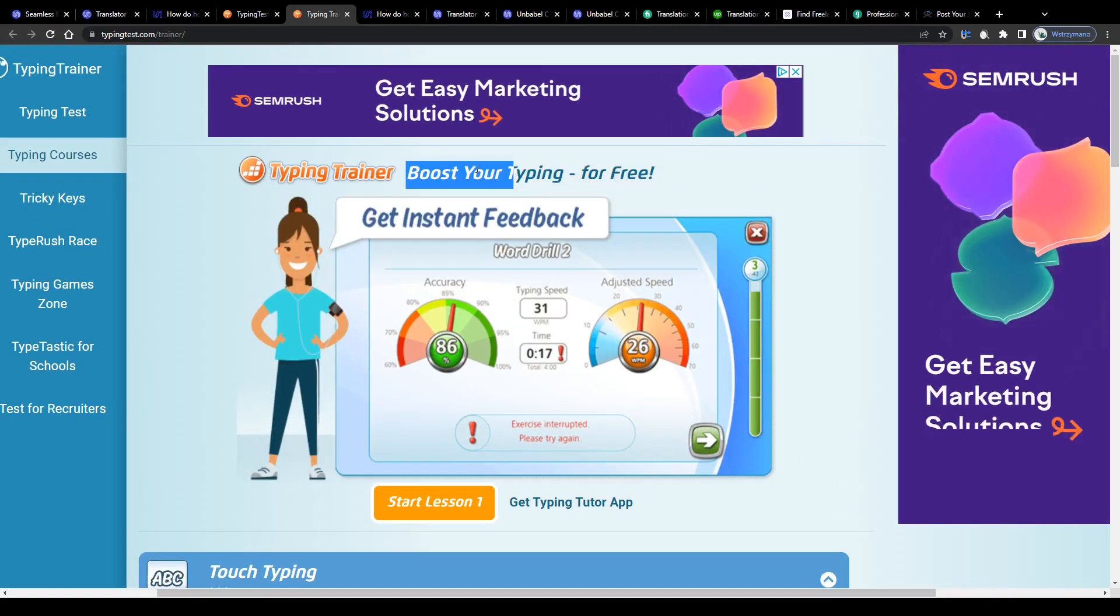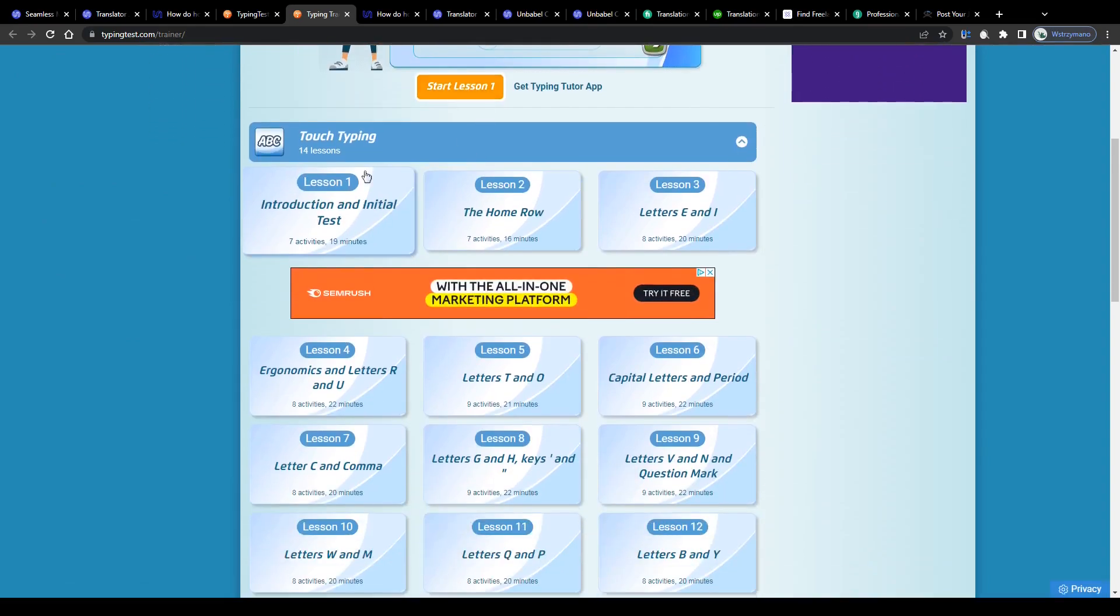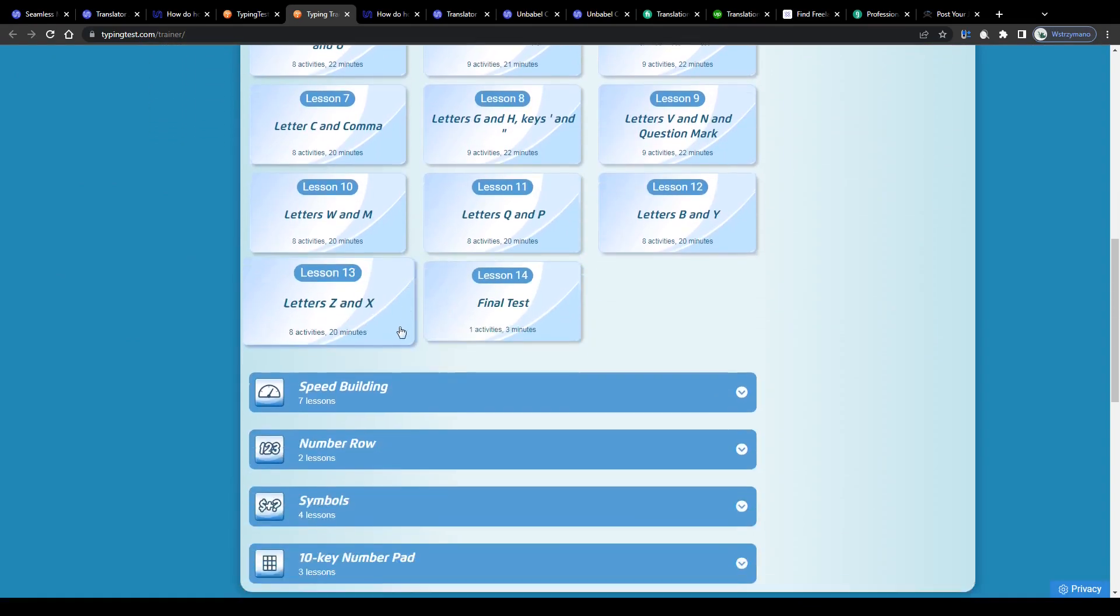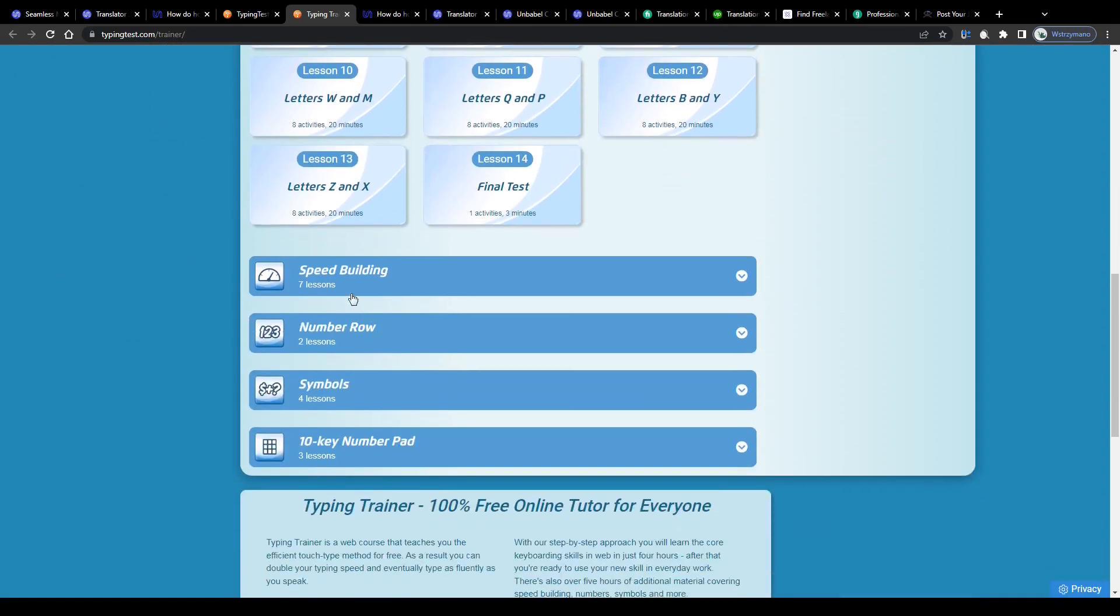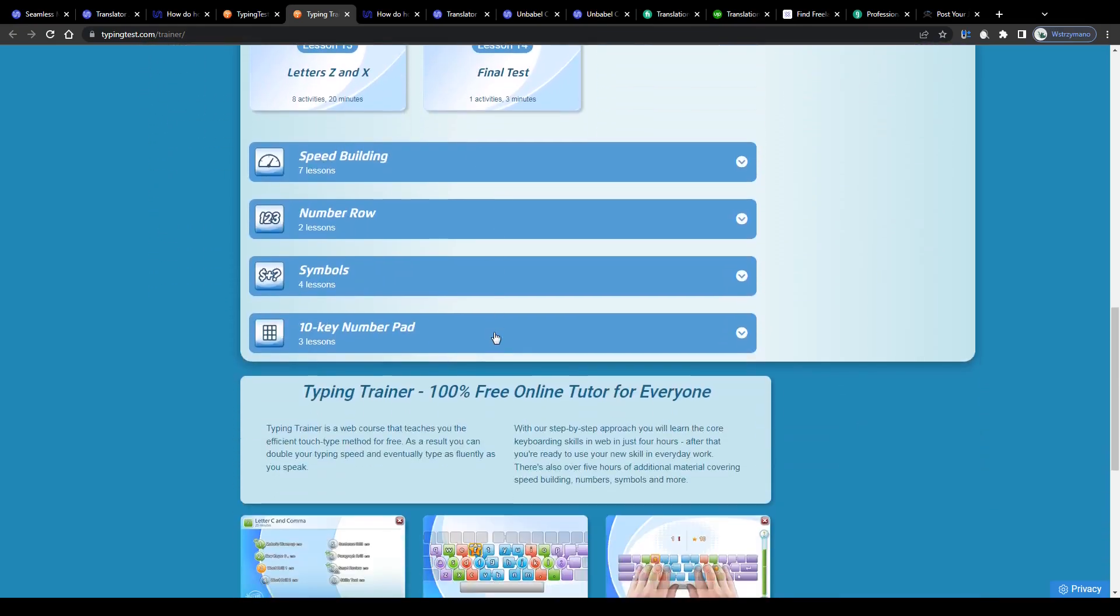They also have these training modules you can access free of charge if you'd like to work on specific typing techniques, learn new ones or simply double your typing speed. All of that entirely free of charge guys.